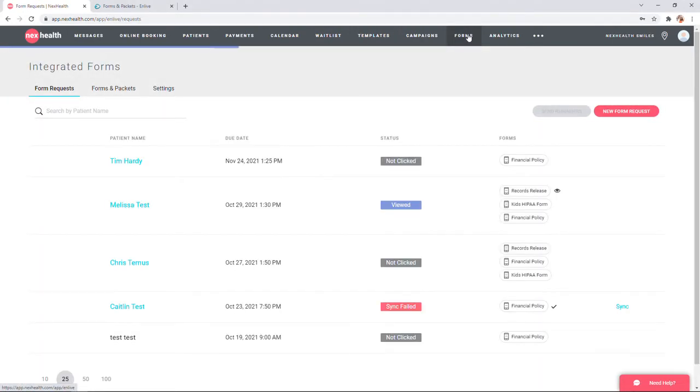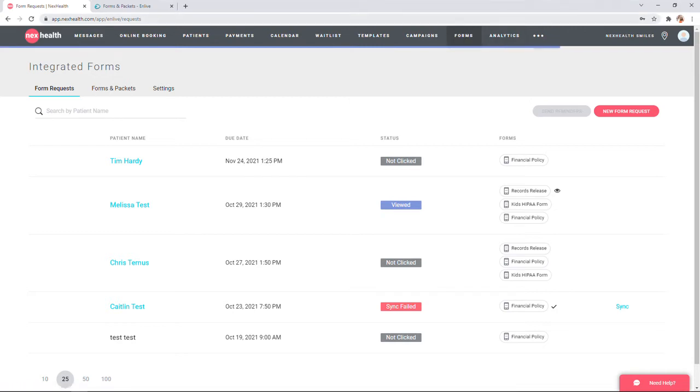You'll see this takes you to the integrated forms page. By default, you'll be on the forms request section. This gives you an eye on every request that's been sent out through your account, whether those requests are being sent automatically using templates or they were manually sent using the new form request option.